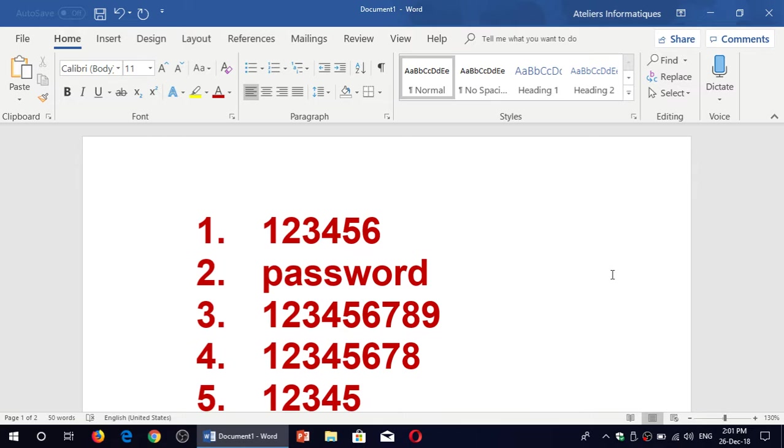And there's bots out there that also have hundreds of the most common passwords and they will try to hack into accounts using this. It's very important not to use any of these passwords, it's very important to use a really good password.